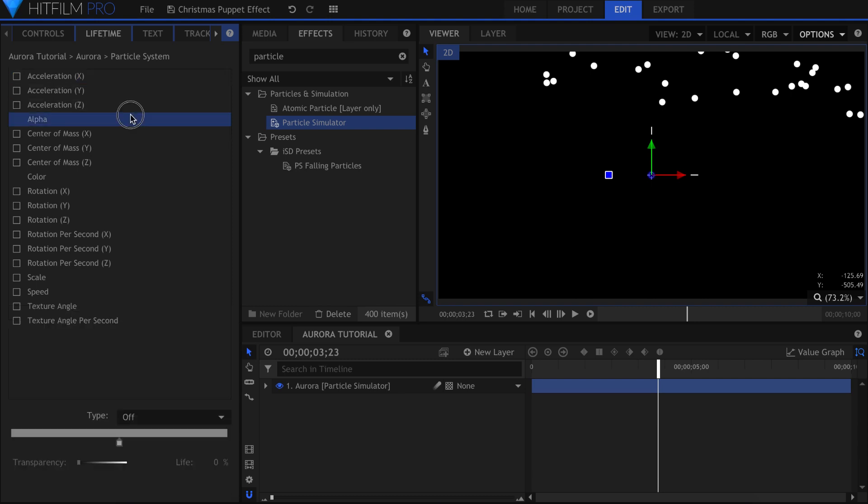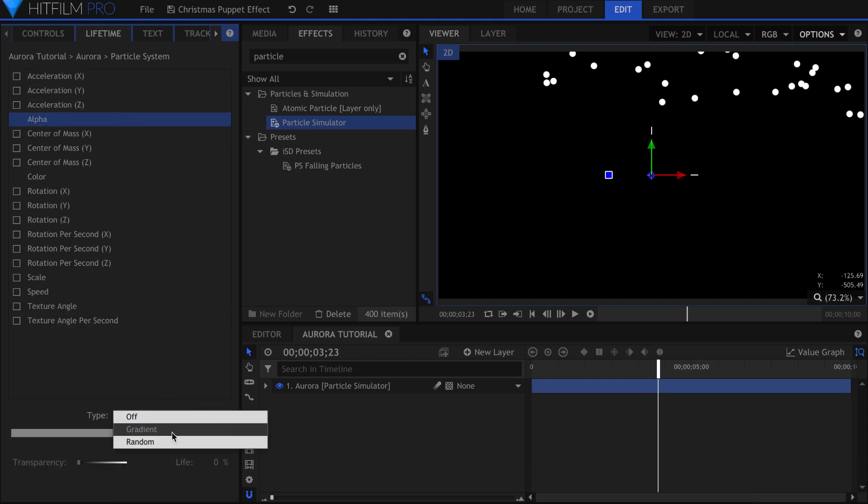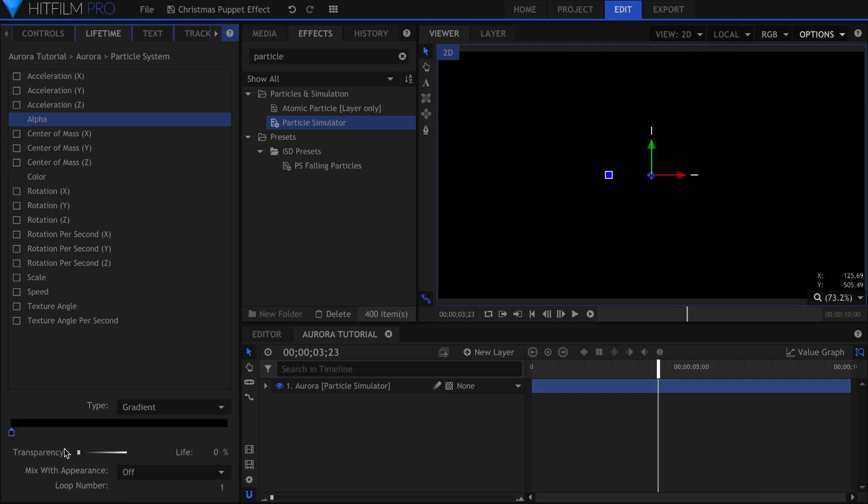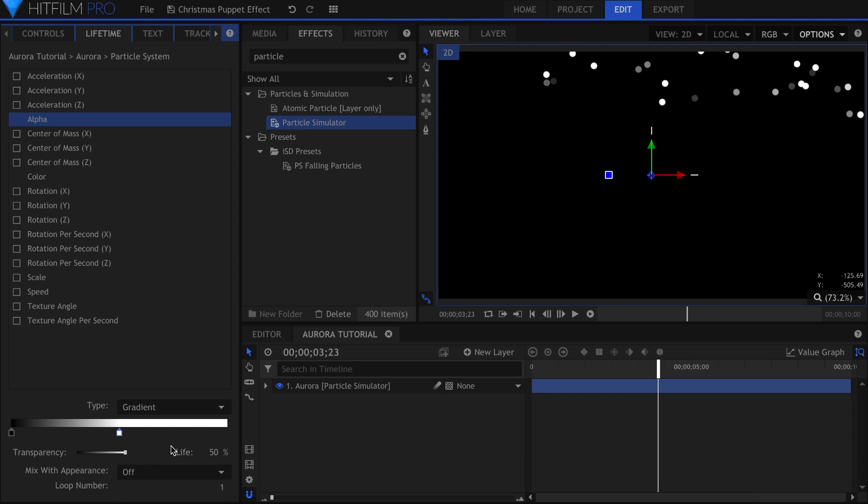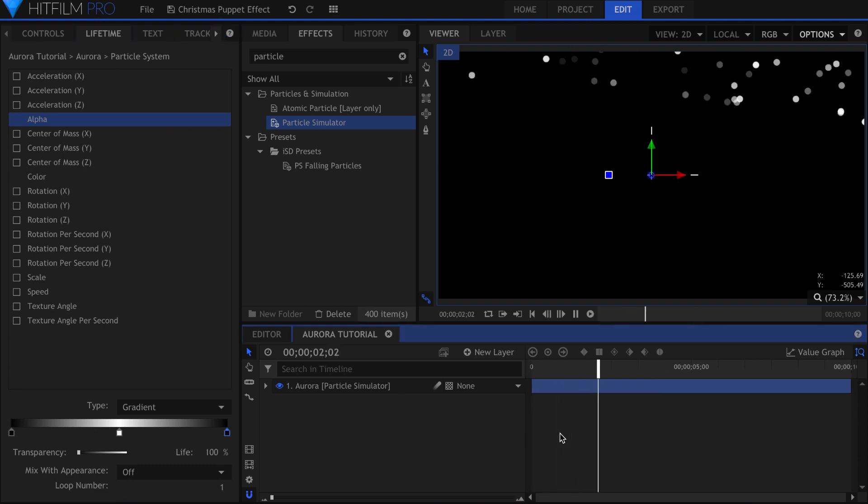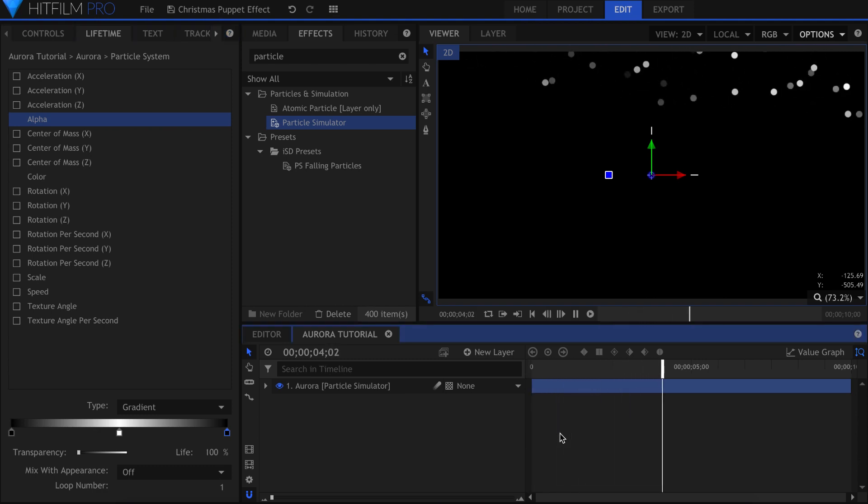Under Alpha, change the Type to Gradient. Move this square to the beginning and change the color to Black. Click under the bar to create another point in the middle and make it white. Then add one more black point at the end. This tells the particles to start completely transparent, gradually fade to opaque in the middle of their life, then fade back to transparent as they end.